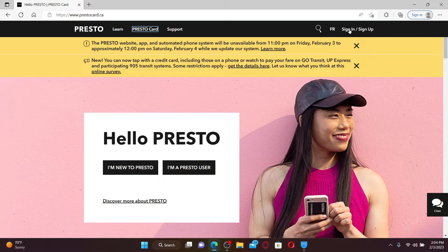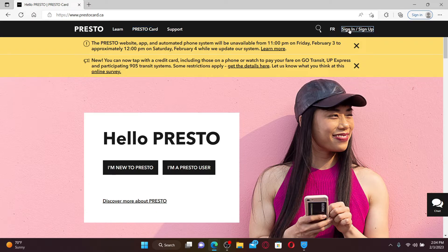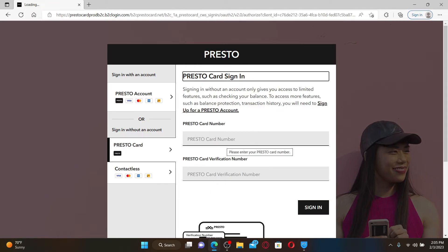From the official website, click on the sign-in link at the top right-hand corner. In the sign-in area, select the Presto Card option.